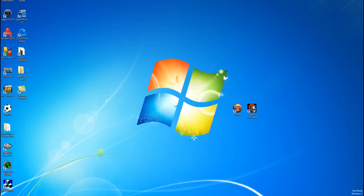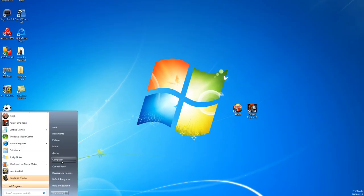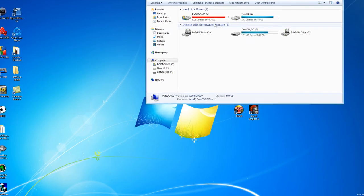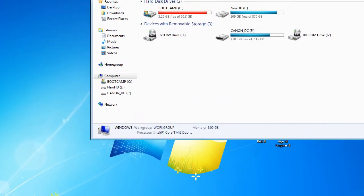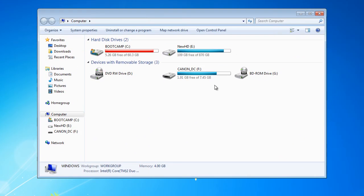First, go to Start and then Computer and check out all the hard drives you have.